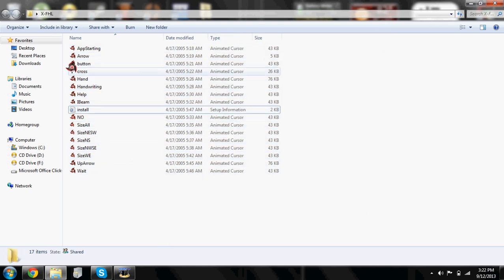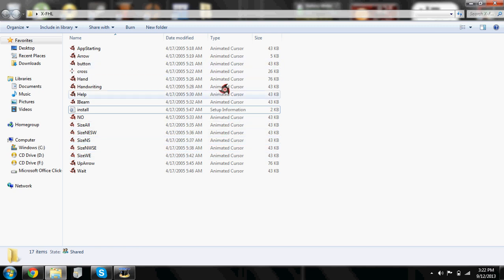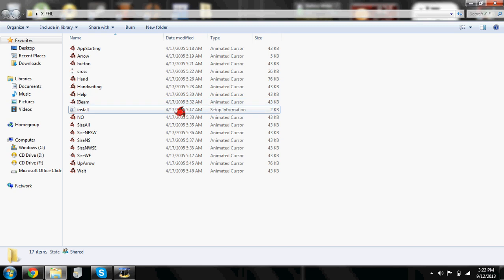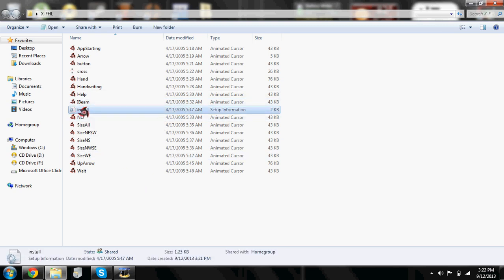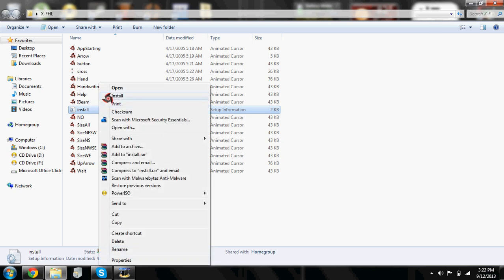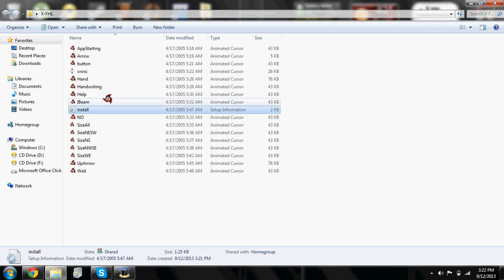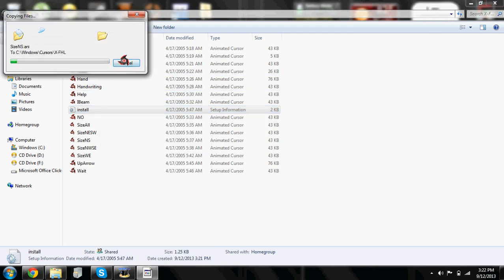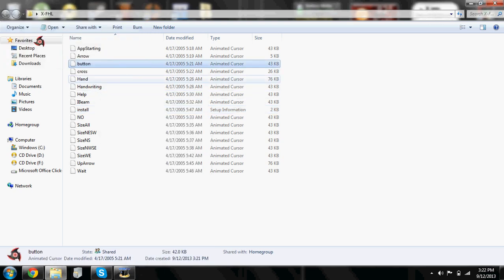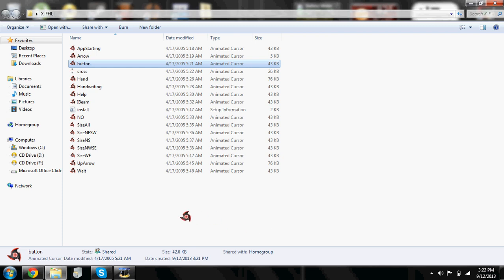So just click on setup information—I mean, click on install. Once it's highlighted, right click it and click install. Then it's going to start—for me it just automatically starts installing but I'm going to cancel it because I already have it.